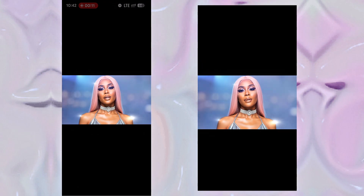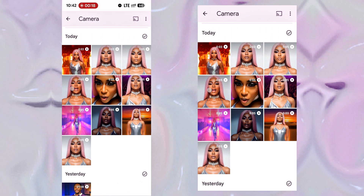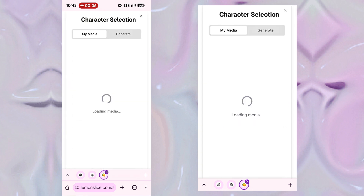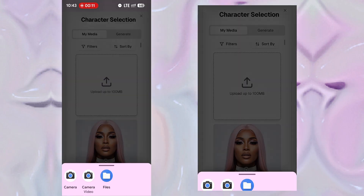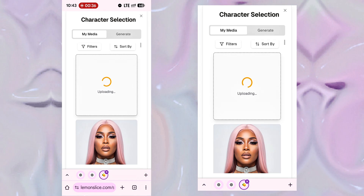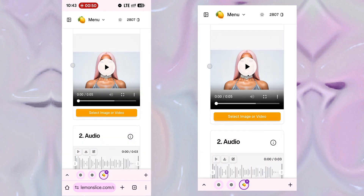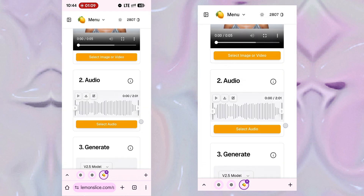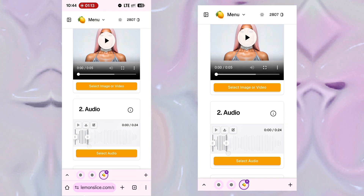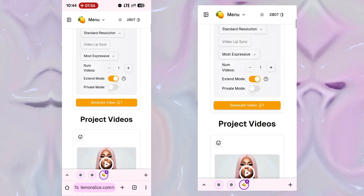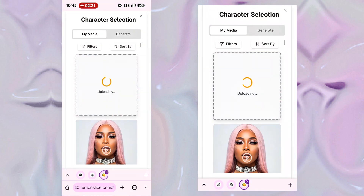We've got our video scenes — now let's lip sync them one by one. Step 7: Lip sync the scenes in Lemon Slice. Go back to the Lemon Slice website. Click on Select Image or Video, then upload the videos one after the other. Here are all the scenes — I'll start from the first one. I'll click it, then select audio. We already have our music uploaded. I'll trim it to where I want it to lip sync to, leave it on version 2.5, and hit Generate. I'll go ahead and lip sync all the other scenes, then show you how to edit them together.